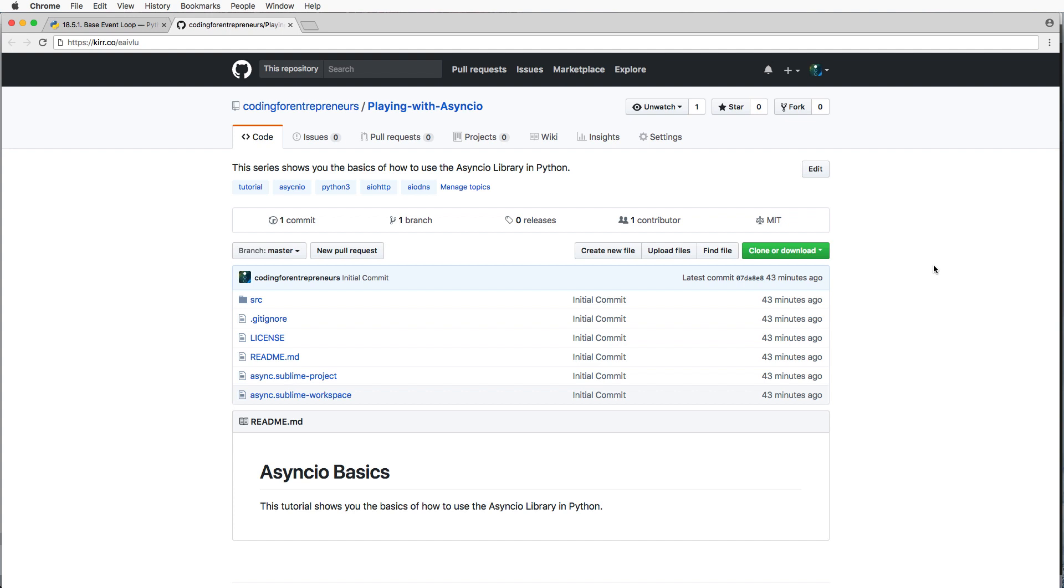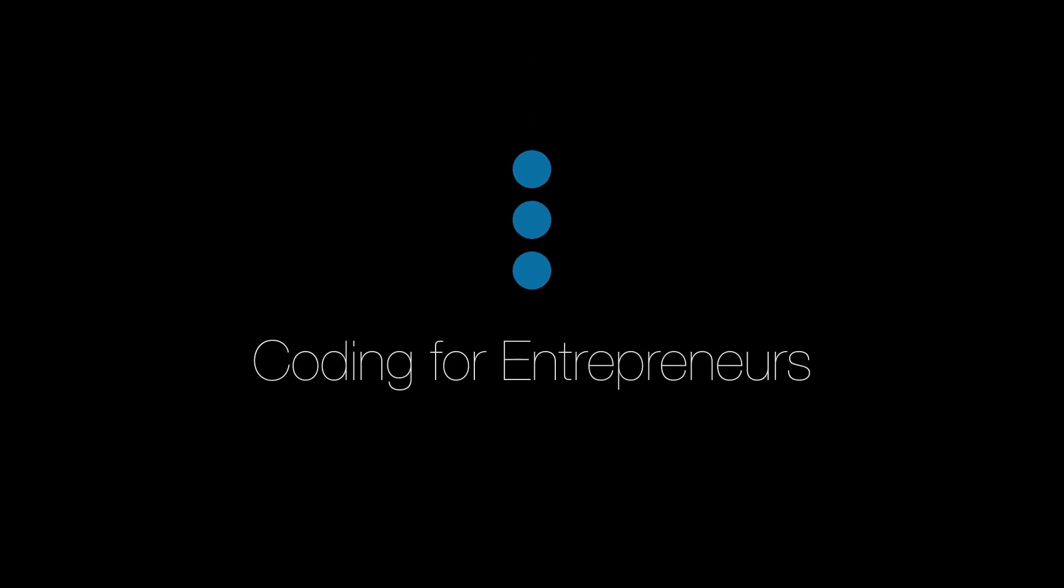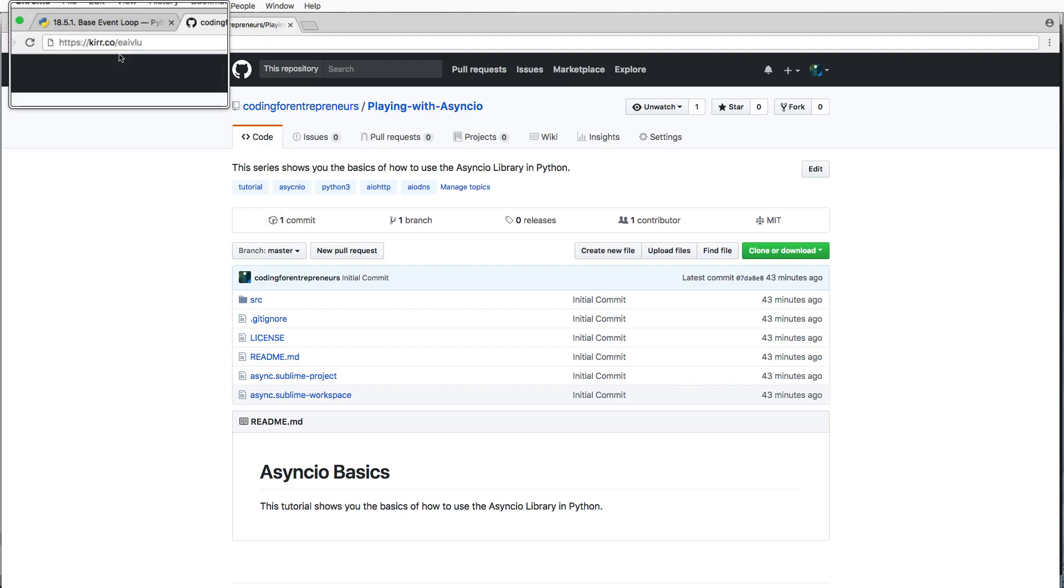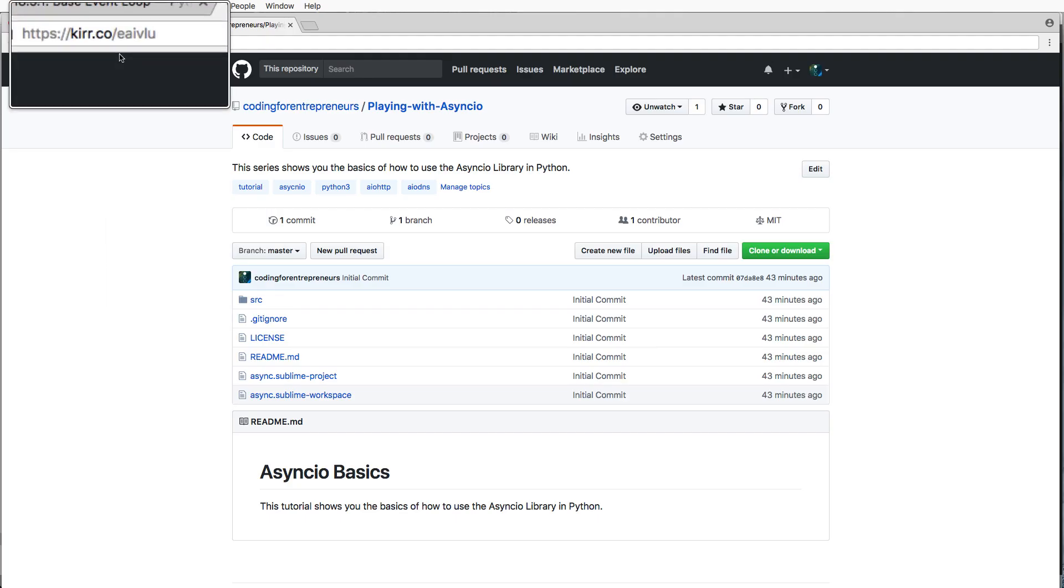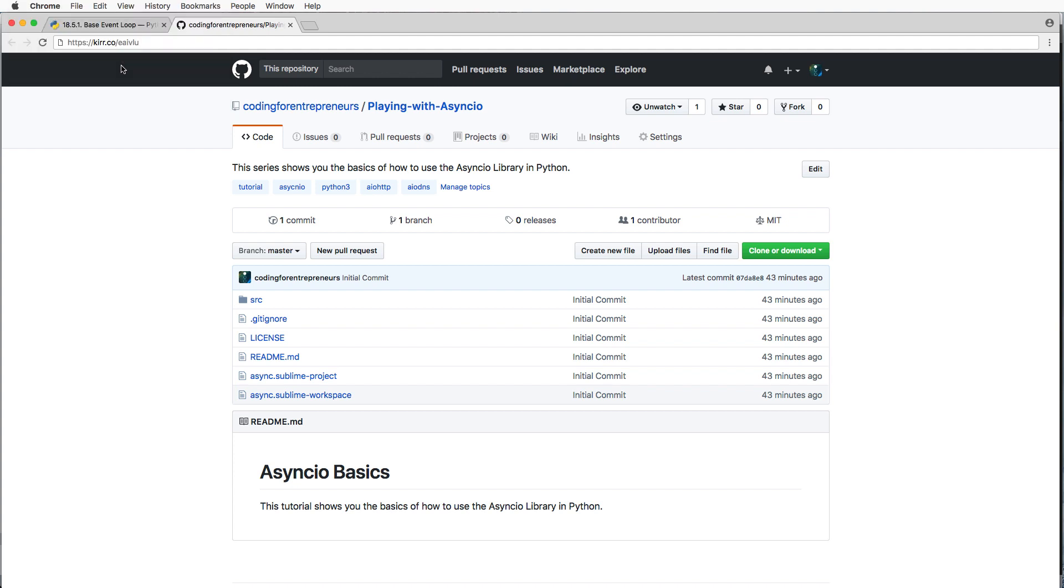In this one, we're going to be playing around with AsyncIO with some of the basics. This is where the repo is, and the purpose of this is to understand a little bit about doing asynchronous programming with Python.